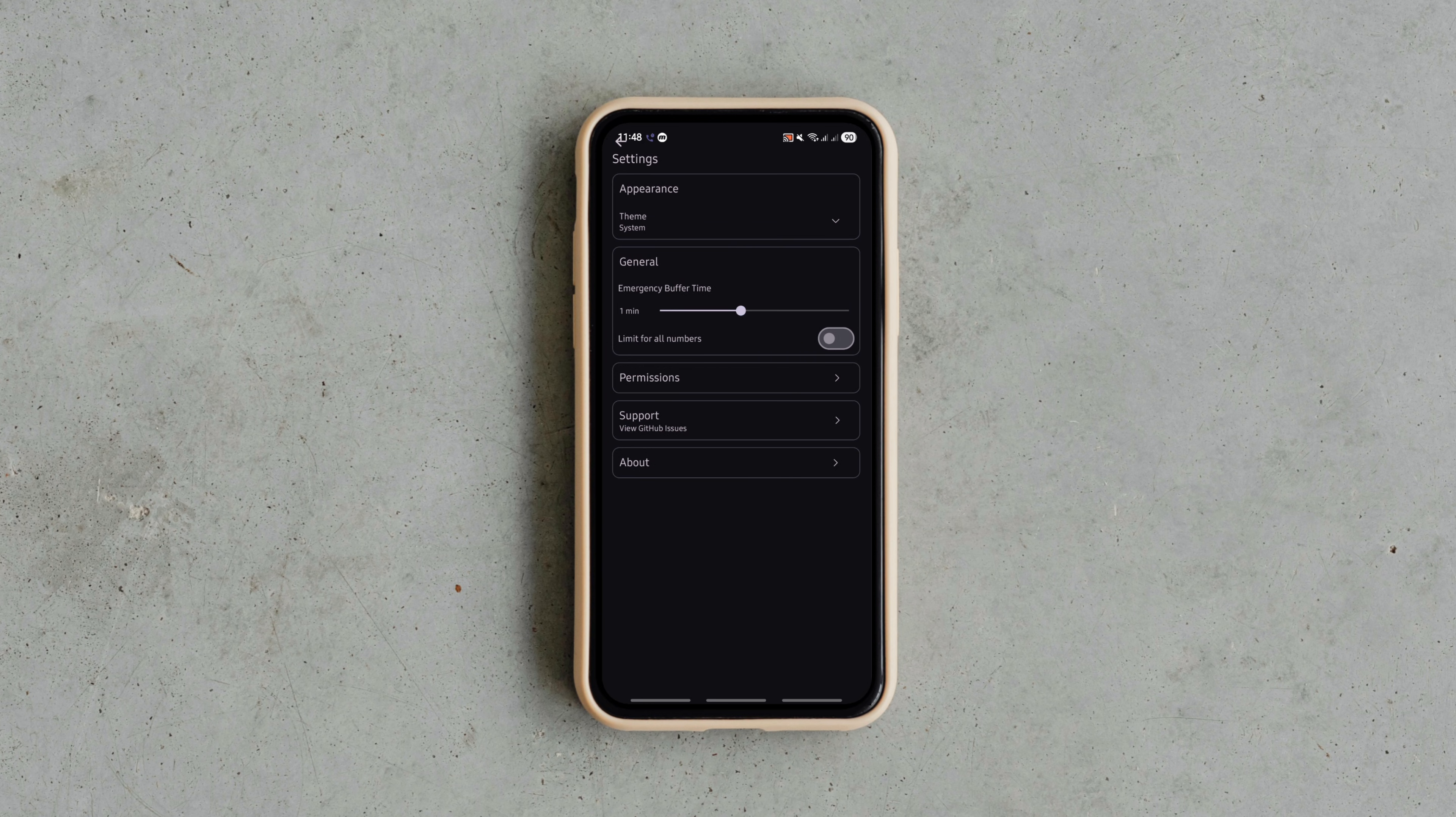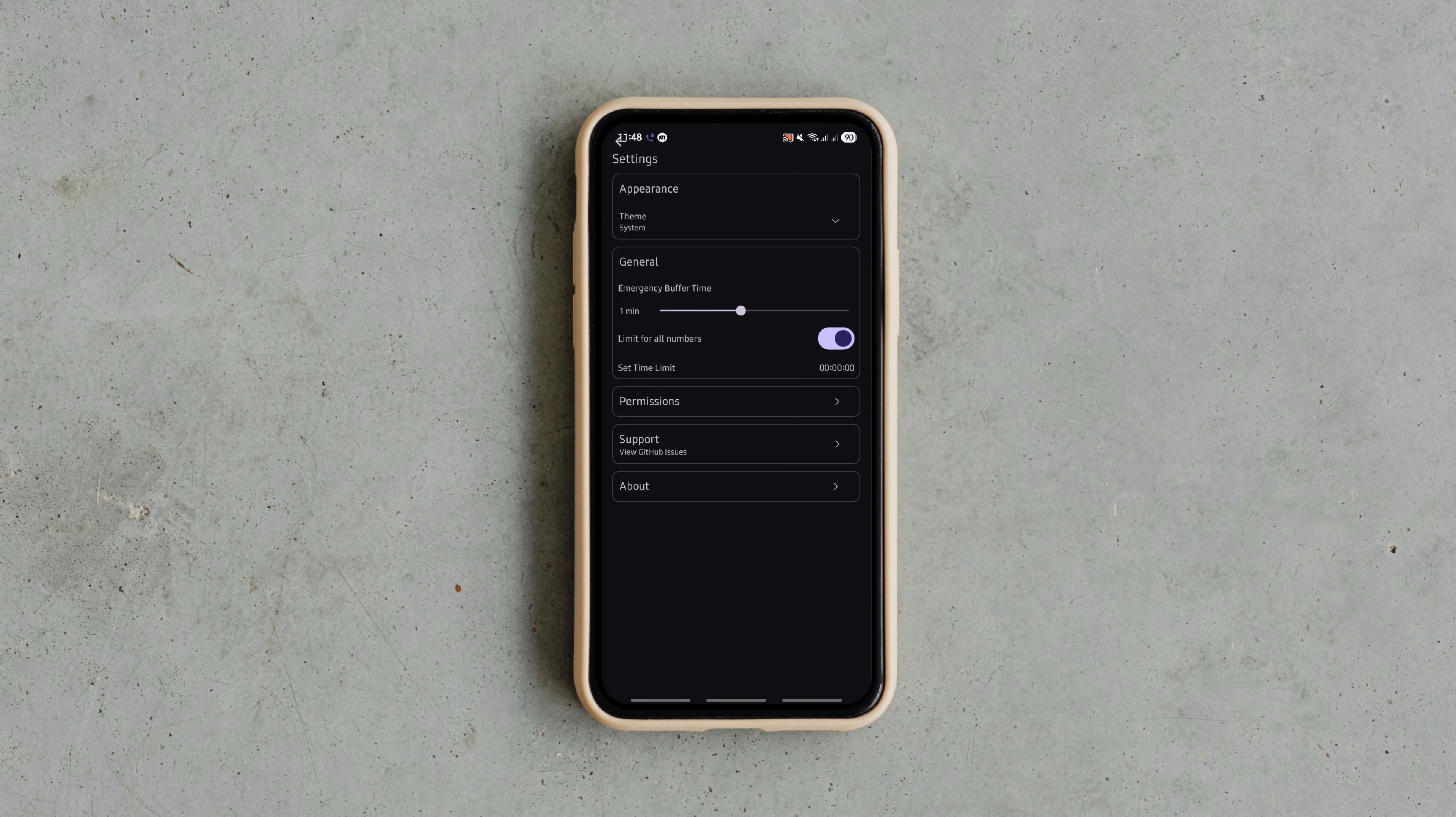works fully offline, no cloud and no tracking. Just you in control of your calls.